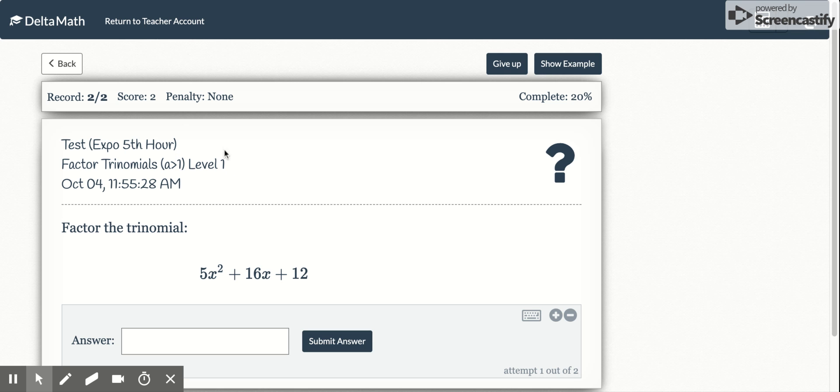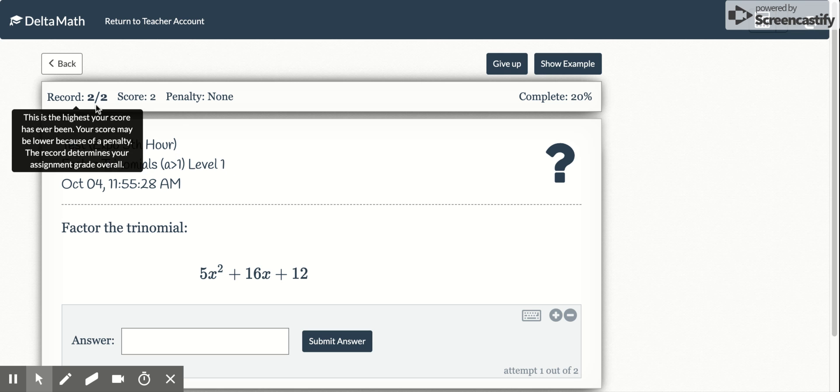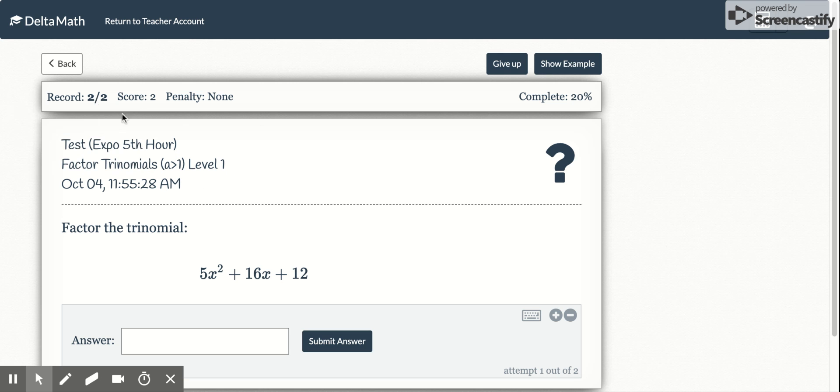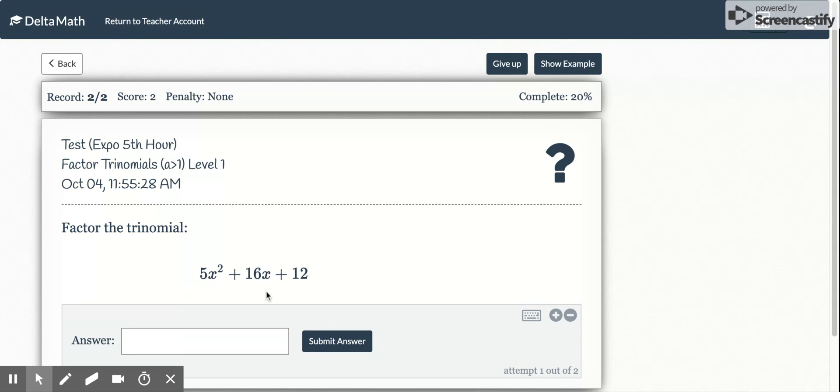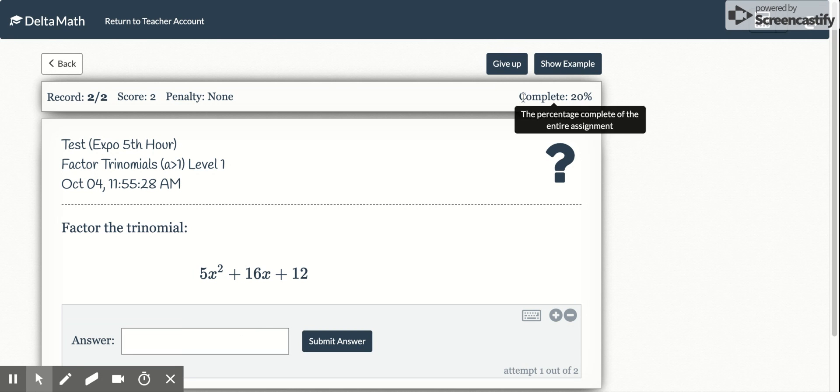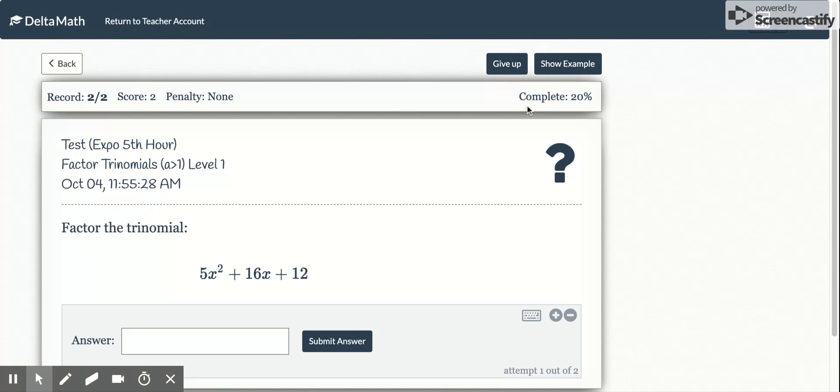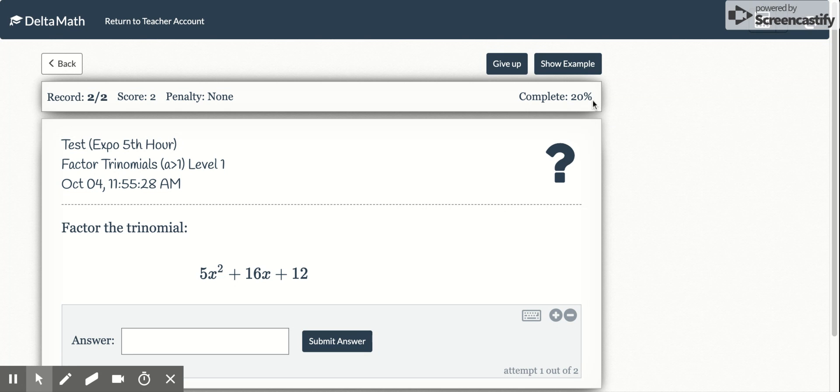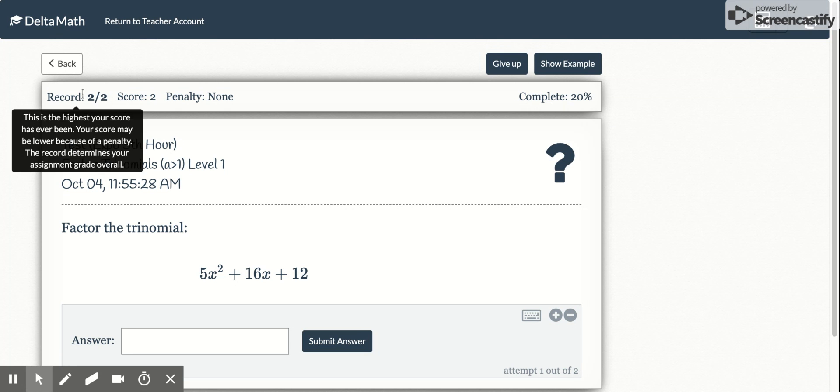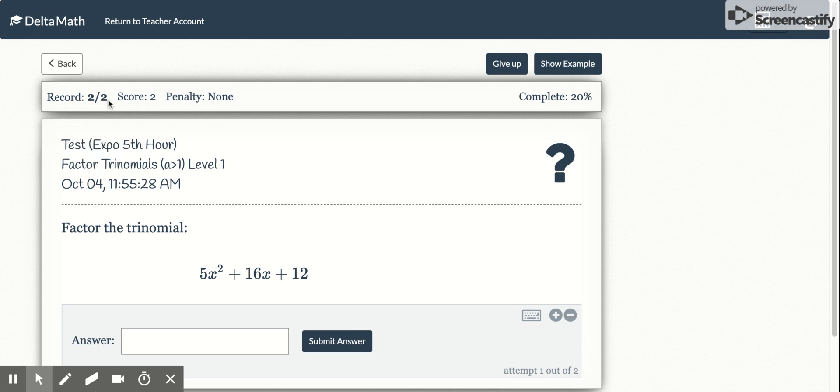Hi class, just a quick update in case you're wondering how to know if you can move on or not when looking at a problem here in DeltaMath. What you want to do is in the top right corner here, that shows your completion percentage of the whole entire assignment. What you need to look for is to see if